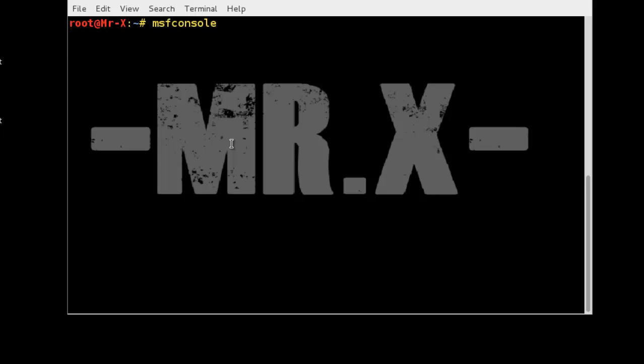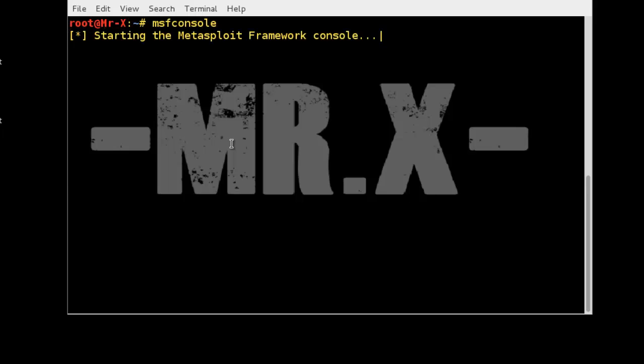It will initialize all modules, so it may take some time. We will discuss how Meterpreter is working. Once you have gained access to your host using either Armitage, MSF CLI, or MSF console, you must use Meterpreter in order to deliver your payloads. MSF console is used to manage your session while Meterpreter does your actual payload and exploit engagements.